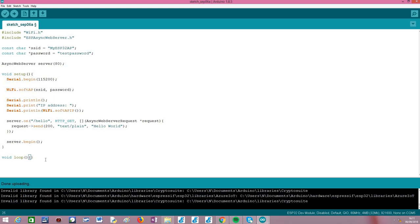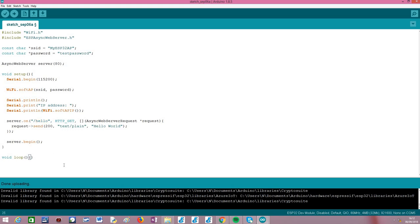Recall that this is an asynchronous web server solution, so we don't need to periodically poll some kind of object asking 'Is there a client?' — as we had to do in the original HTTP web server implementation for the ESP8266. This solution is much more robust and optimized because we don't need to periodically call anything; the callback function will be invoked automatically under the hood whenever a request is made on this route. It's a much cleaner implementation.